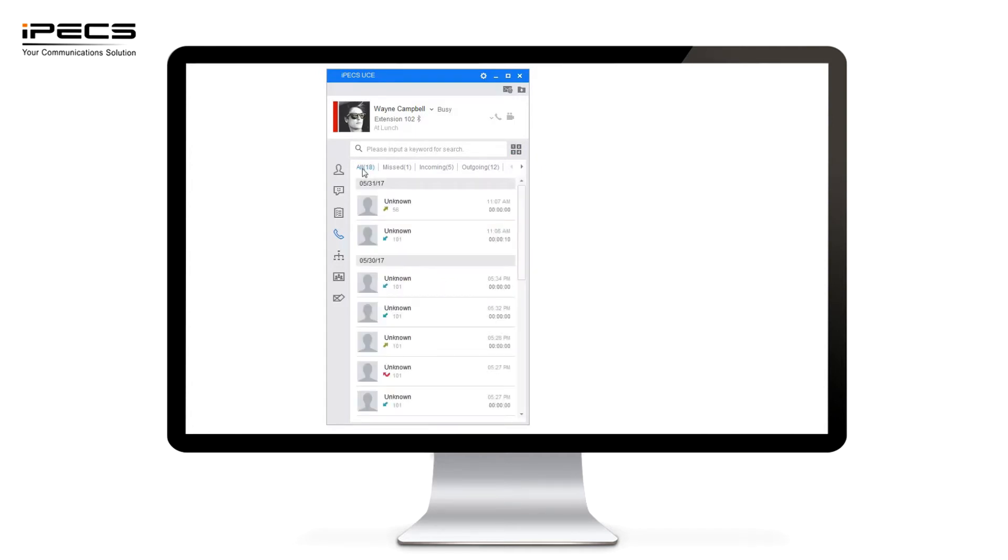As well as showing all calls in and out of the system which you can clearly see here. You've got an outgoing call and an incoming call. This is clearly indicated by an arrow going to the right showing an outgoing call and arrow to the left showing an incoming call.